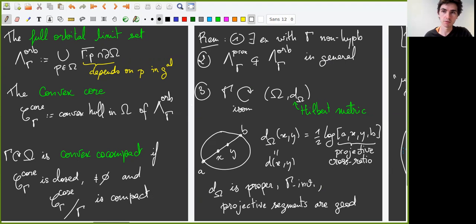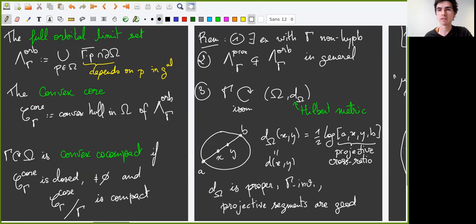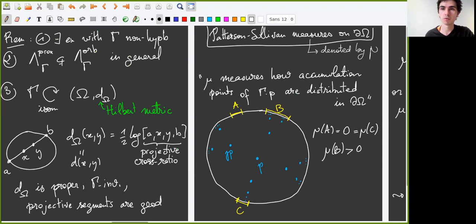Let me recall what the Hilbert metric is. The Hilbert distance between two points X and Y is defined as one-half the logarithm of the projective cross-ratio of the four aligned points A, X, Y, B. This metric is proper — namely closed balls are compact — it is also gamma-invariant, and projective segments are geodesic. This metric can be very useful. We will use it here to construct a quasi-gamma-invariant measure on the projective boundary, which will be the Patterson-Sullivan measure on the projective boundary of omega.